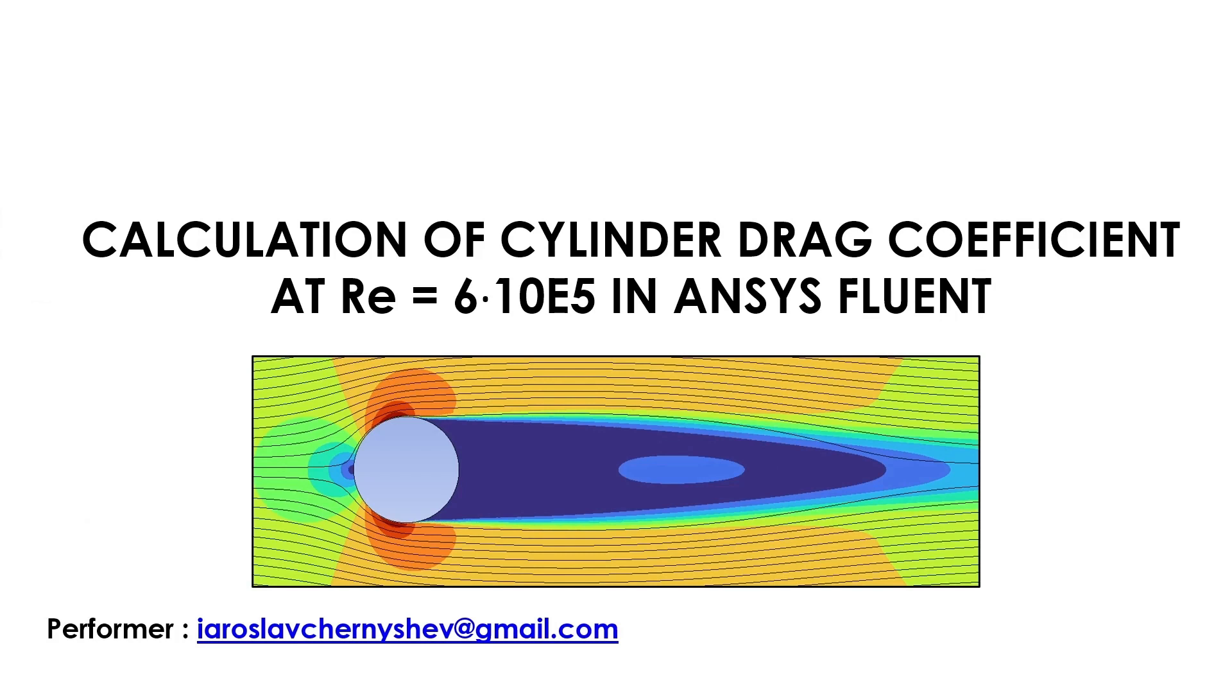Good afternoon guys, hello Anale. In this video guide I want to show you how to solve the problem of cylinder flow at a certain Reynolds number. We will compare the obtained simulation results with the experiment. So here we go.